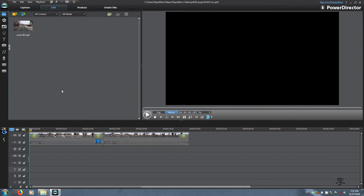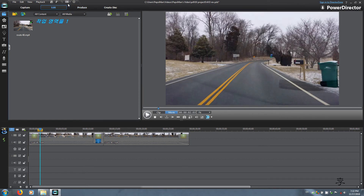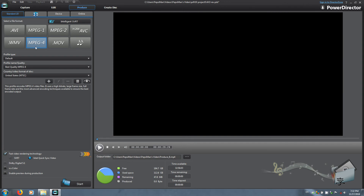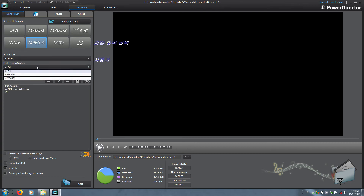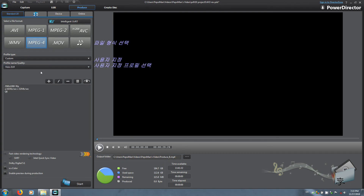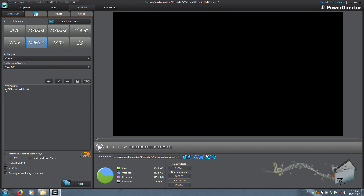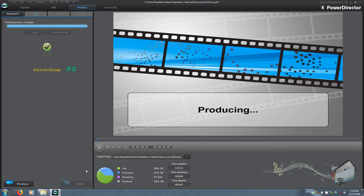All you're going to do is compress the video. After you change back to the 16 by 9 workspace, go ahead and go to Produce, choose the container MPEG-4, and the custom profile which is the Vizio 21 by 9. Since this is not supported, the hardware acceleration is disabled. Name the file 'Produce Vizio 21 by 9' and start.